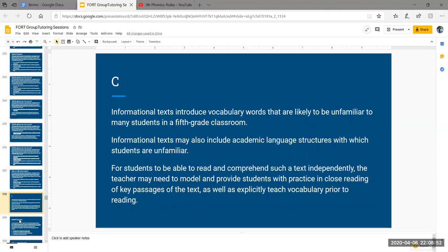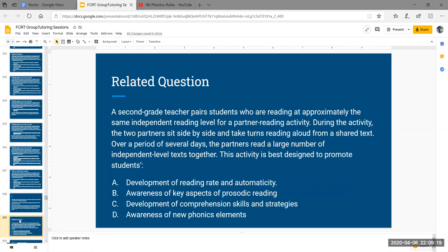Informational texts introduce vocabulary words likely to be unfamiliar to many students, and may also include academic language structures with which students are unfamiliar. For students to be able to read and comprehend such a text independently, the teacher may need to model and provide practice in close reading of key passages, as well as explicitly teach vocabulary prior to reading. A second grade teacher pairs students reading at approximately the same independent reading level for a partner reading activity where they sit side by side and take turns reading aloud from a shared text over several days, reading a large number of independent texts together.